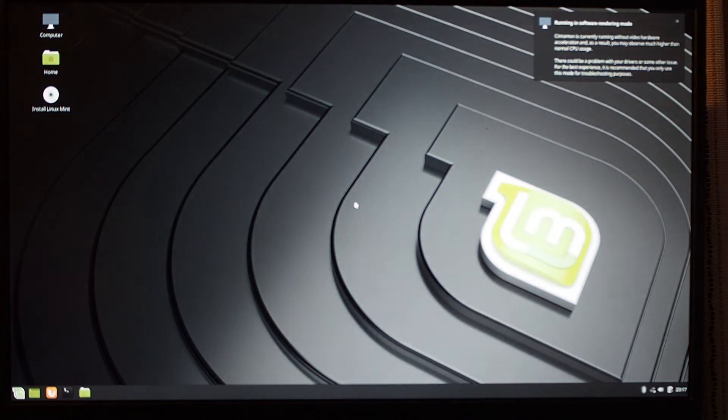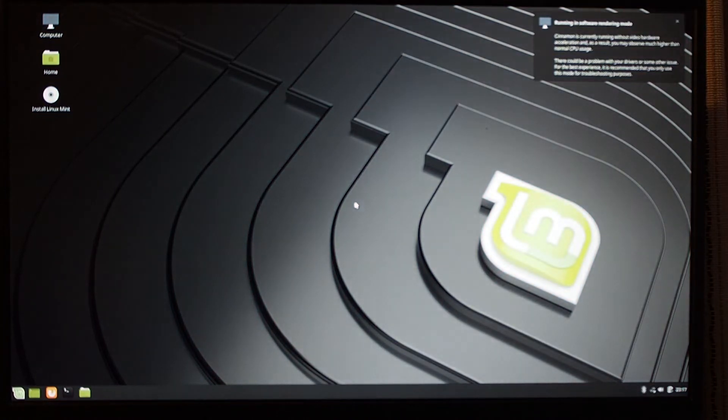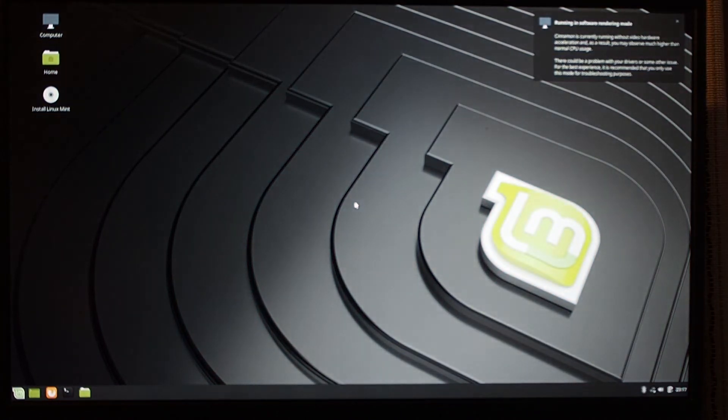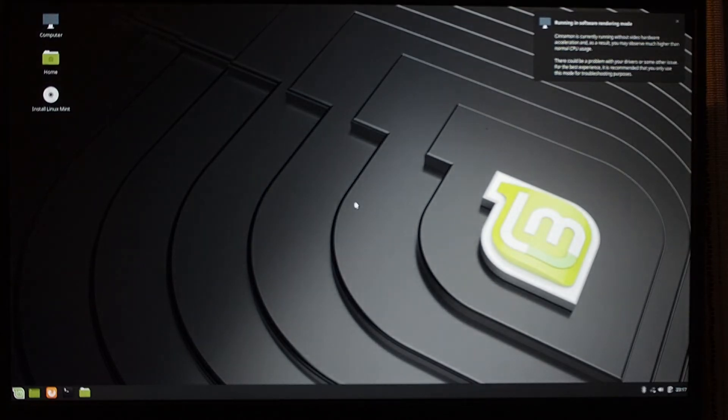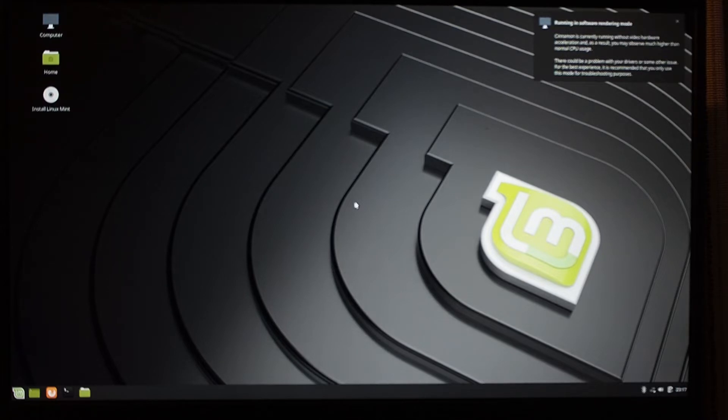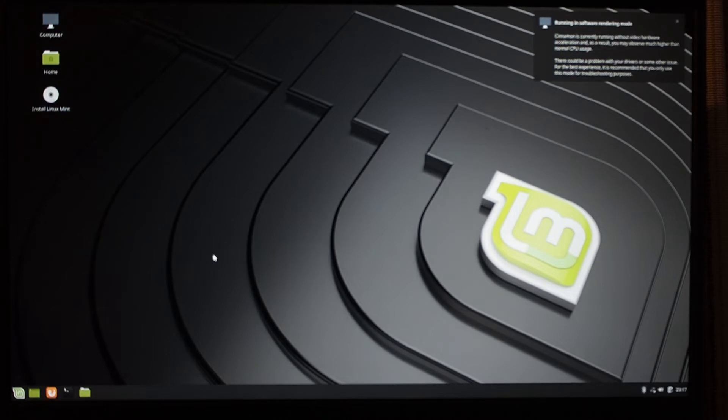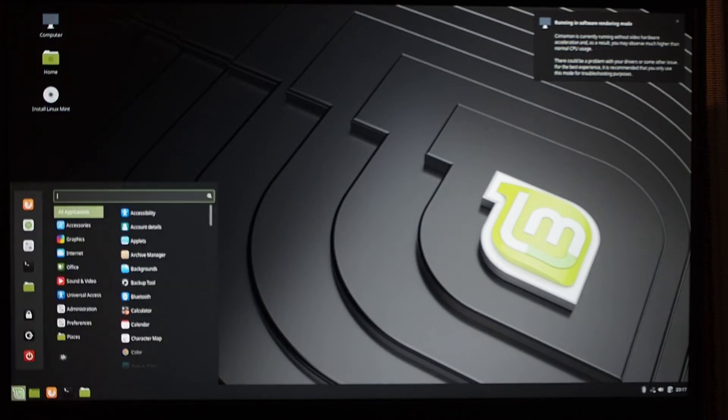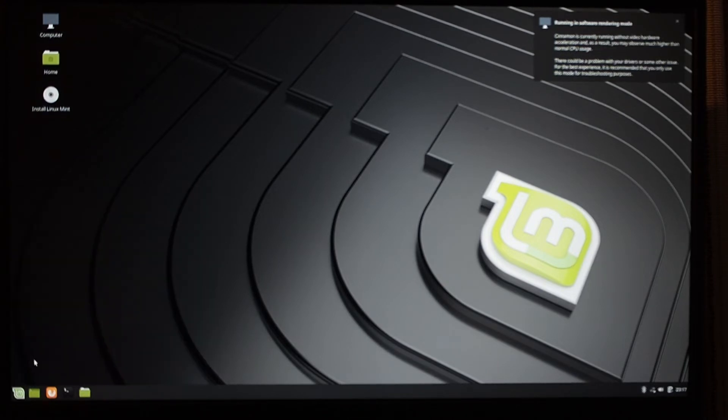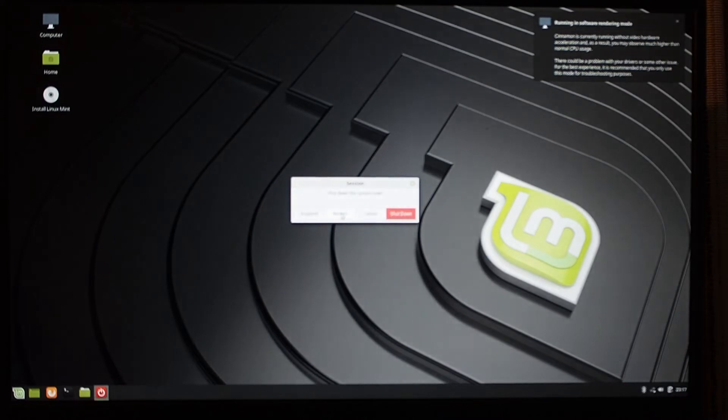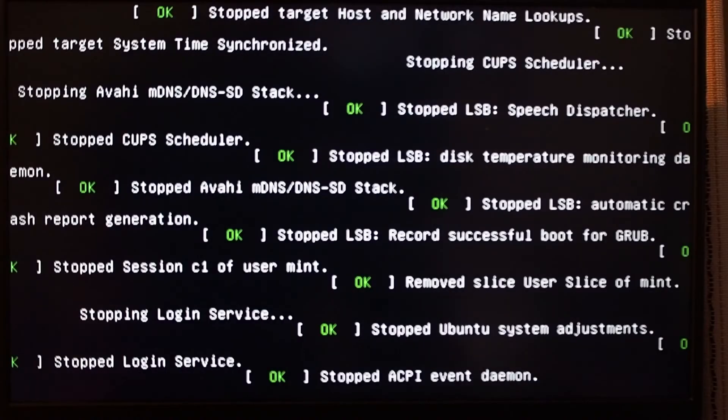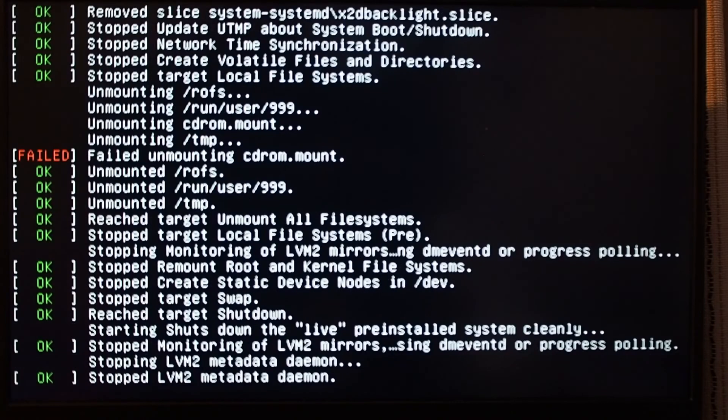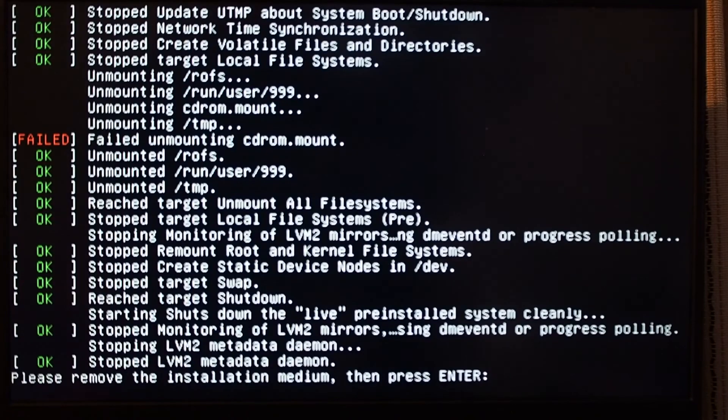At this point, you would want to install Linux Mint using the install Linux Mint option. One thing that you're going to need is, right now the trackpad does not work, so you need to use a mouse plugged into one of the USB ports. I already have Linux installed on here, so I'm going to reboot and go to my existing installation to show you the rest of the things you need to do to get the rest of the hardware working.